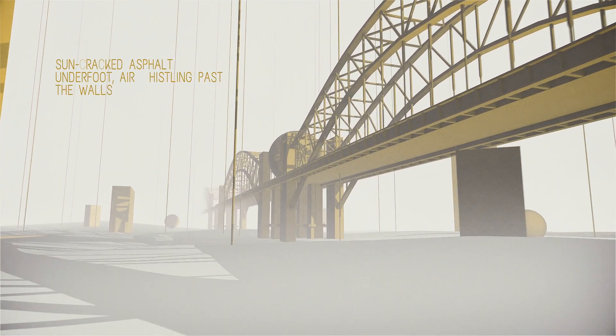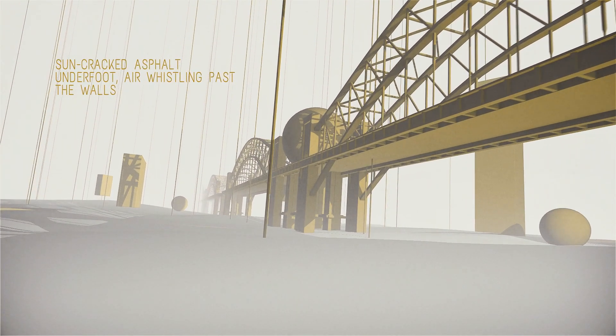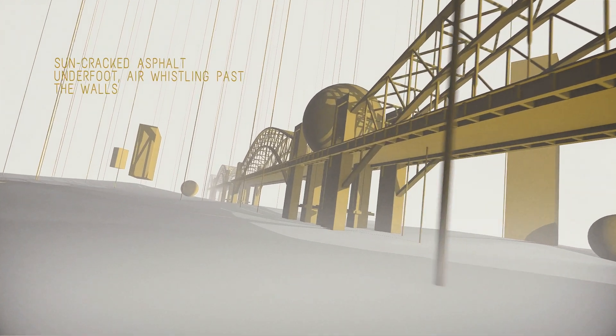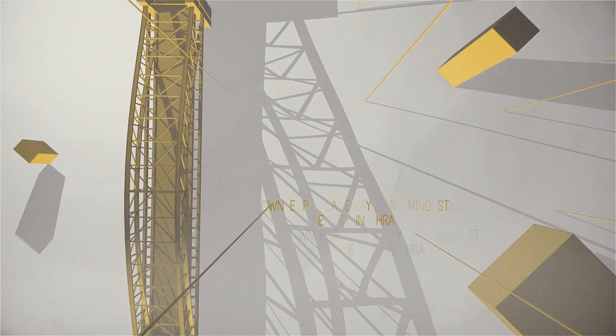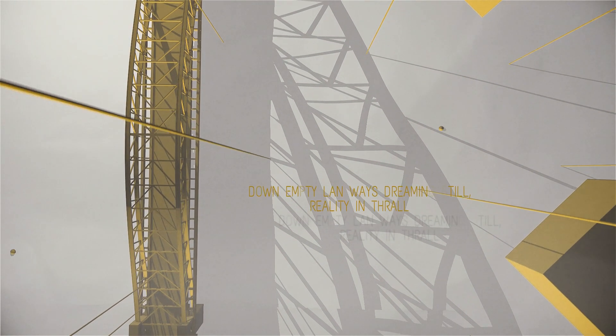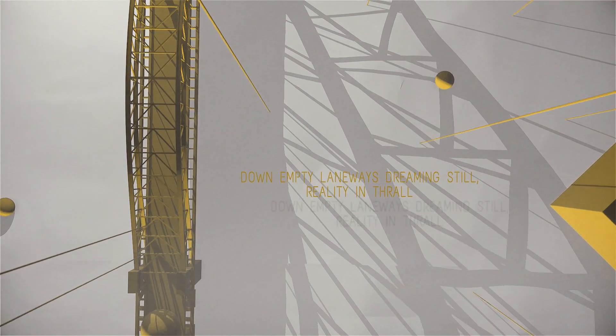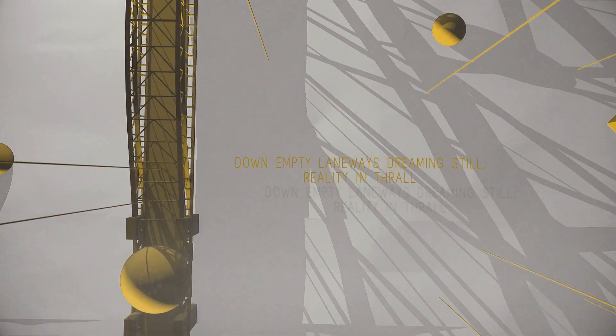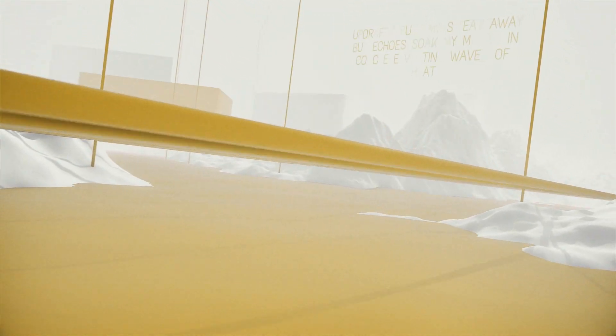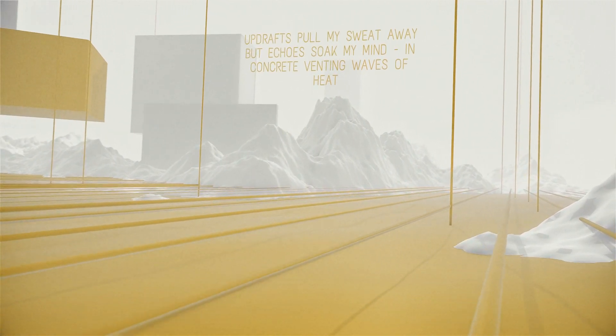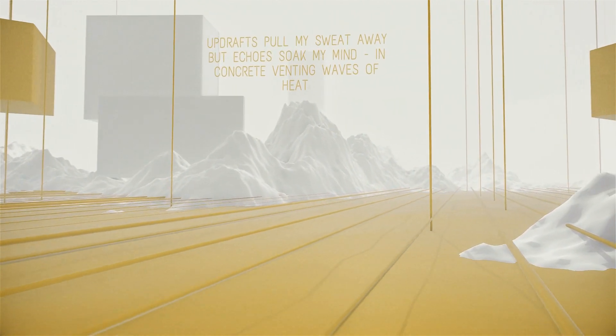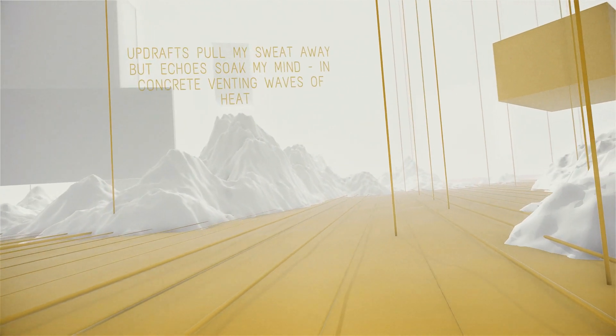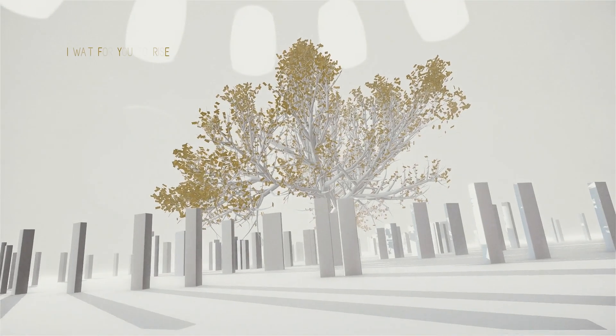Sun-cracked asphalt underfoot, air whistling past the walls. Down empty laneways, dreaming still, reality in thrall. Updrafts pull my sweat away, but echoes soak my mind. In concrete venting waves of heat, I wait for you to rise.